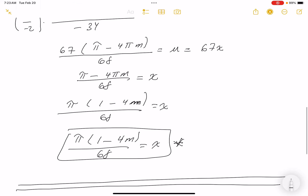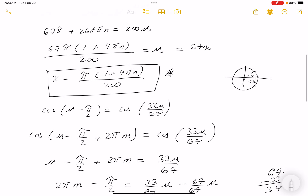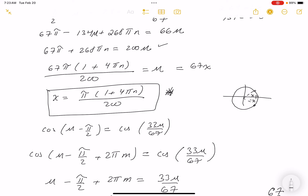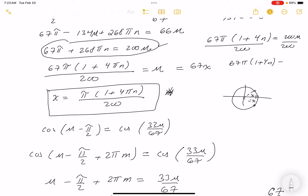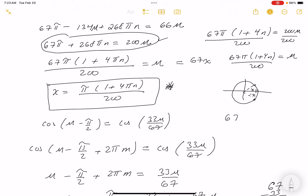I want to point out I made an error in the prior example. What I did was factor out 67π — on this line over here, if you factor out 67π, you get 1 plus 4n equals 200u. Then divide both sides by 200 — that's the mistake — and you get 67π(1 + 4n)/200 equals u. Since u is 67x, that gives 67π(1 + 4n)/200 = 67x. Cancel the 67 on both sides. Let me cross out where the errors were: it should be 4n there.